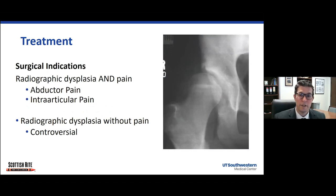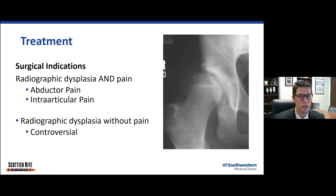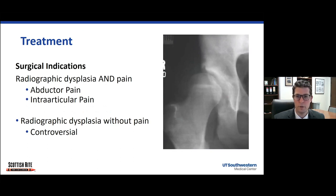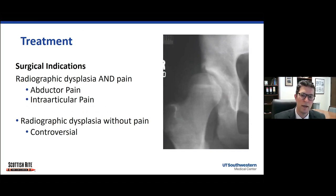Our surgical indications are for patients who fail non-operative management — that's a patient with radiographic dysplasia and pain, usually that abductor fatigue pain just above the greater trochanter or intra-articular groin pain anteriorly. We treat them surgically with what's called a periacetabular osteotomy. For patients who have dysplasia without pain, that's a little more controversial, but in general we're not going to treat somebody unless their hip is sliding out of their socket unless they're having symptoms.